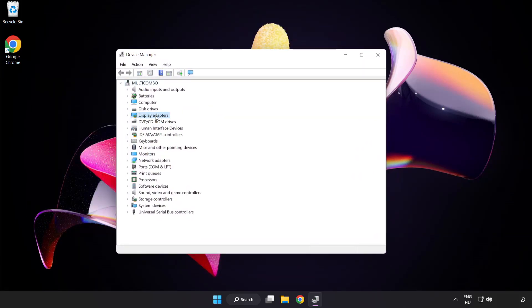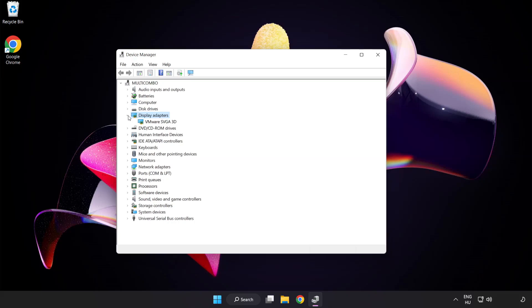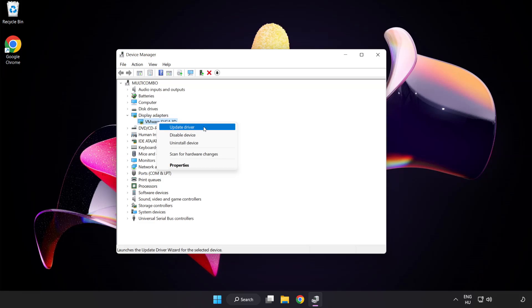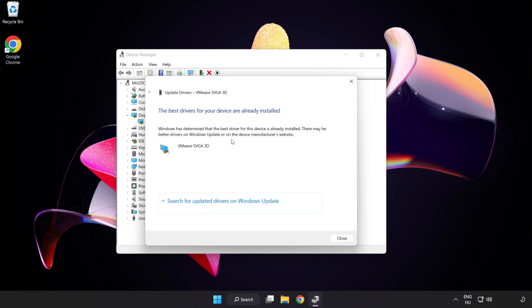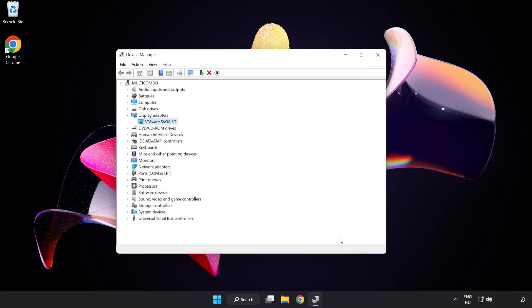Click Display Adapters, select your display adapter, right-click and update driver. Search automatically for drivers. Wait for installation to complete and click Close. Close the window.